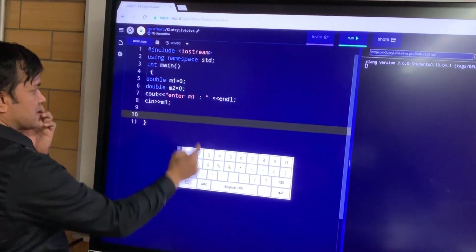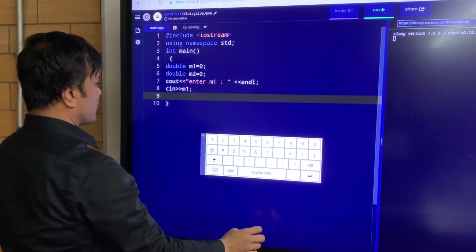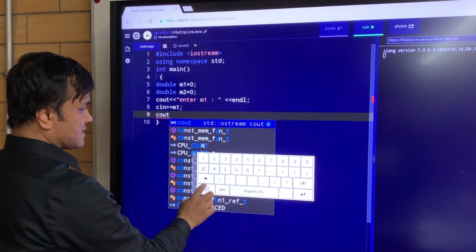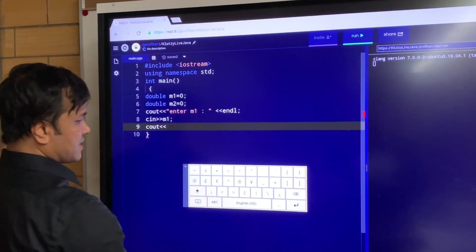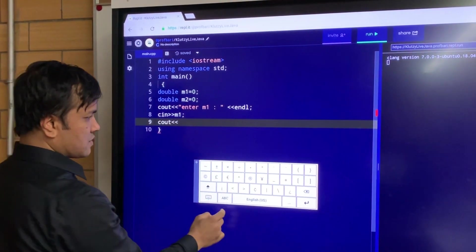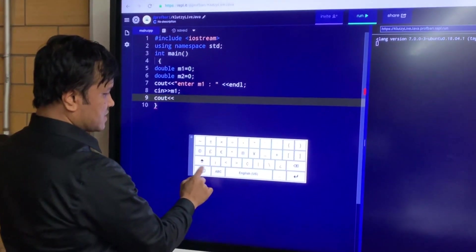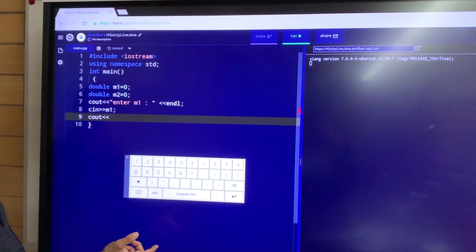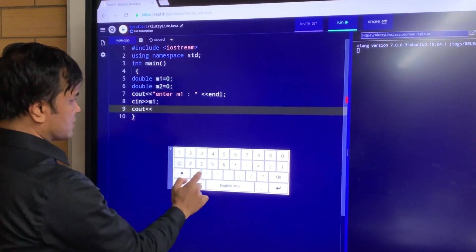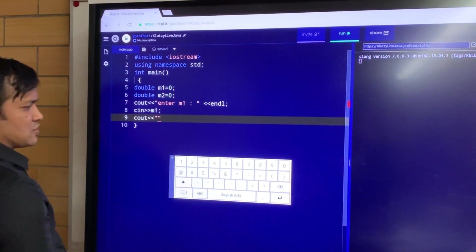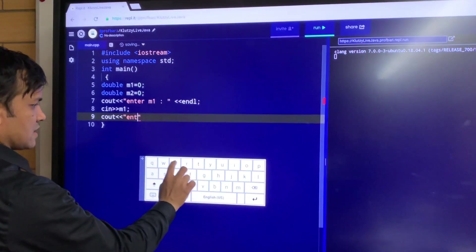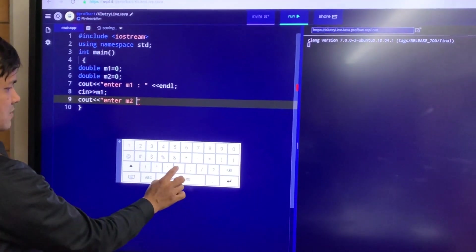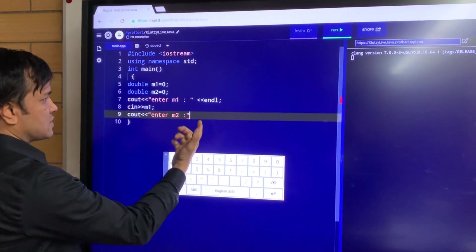Now I'm going to write the cout again, and this time cout for M2. So I'm going to write cout, less than less than, and then in double quotation marks I'm going to write "Enter M2". Once I write "Enter M2", I put the colon, and then I'm done. I'm going to write less than less than, and then endl, and semicolon.